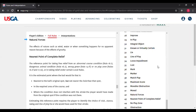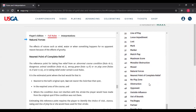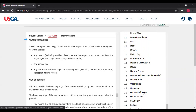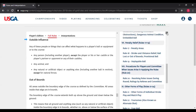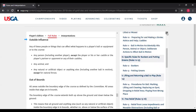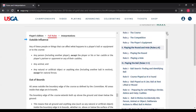Lastly, "outside influence," page 213 — a very broad category. When we get to Rule 9, we're going to see that there are only four possible causes of a ball moving: the player, the partner, natural forces (which we know is very narrow), and this other concept known as outside influence.